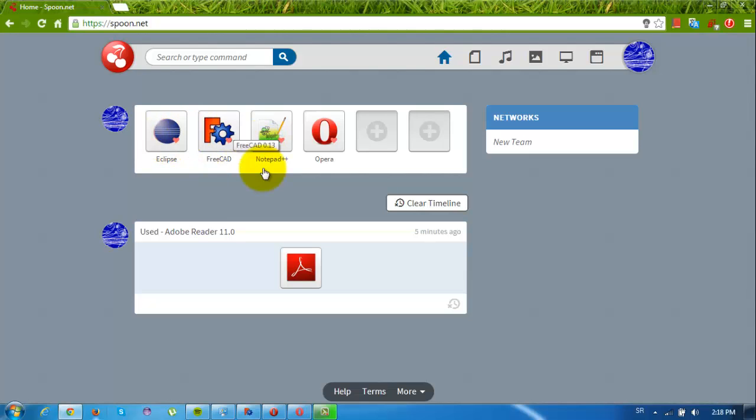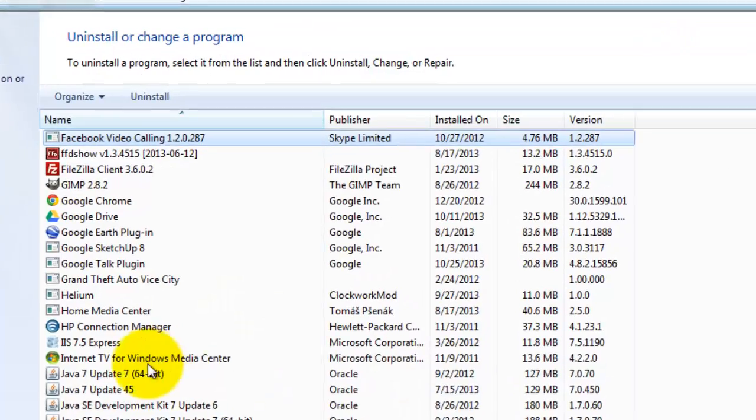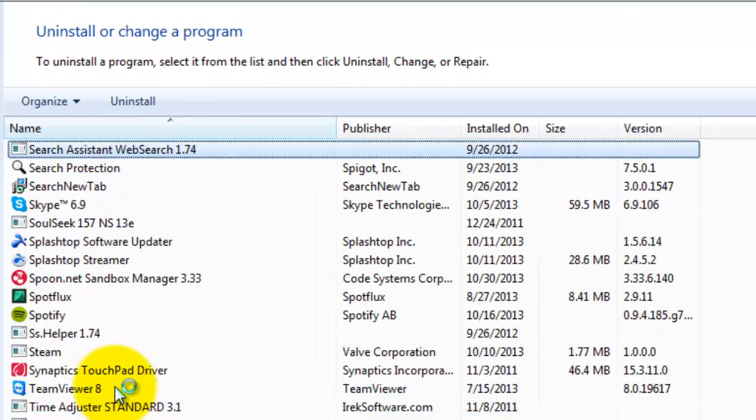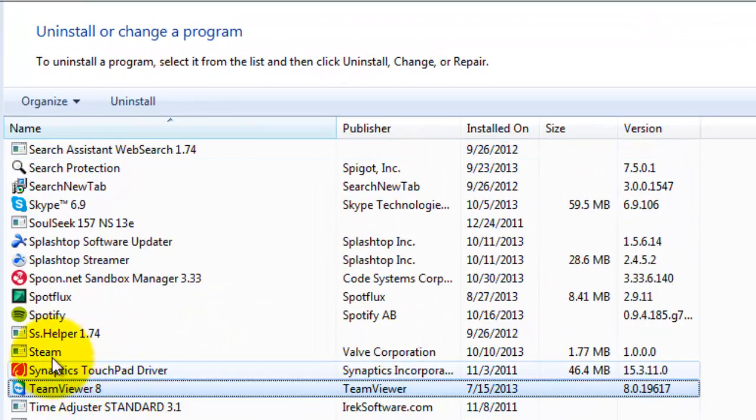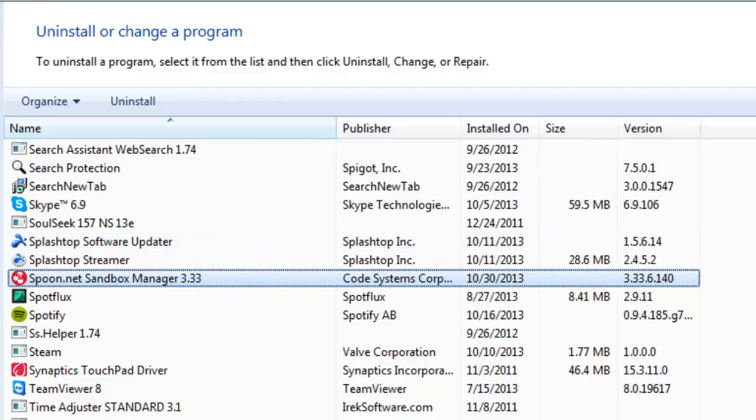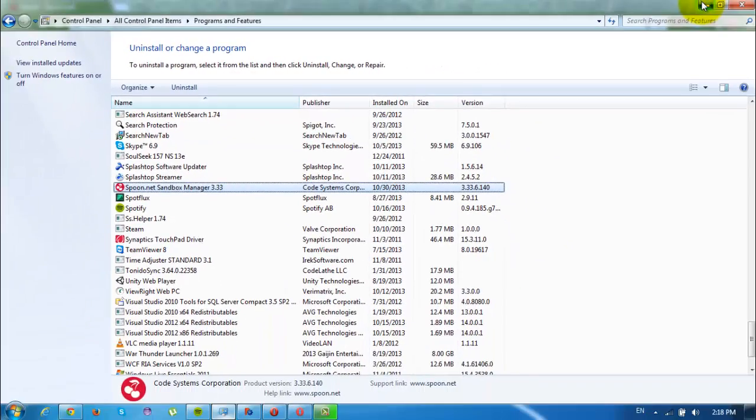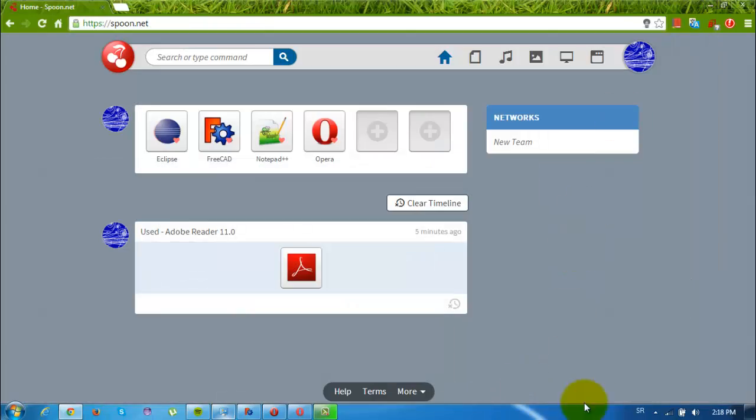You'll have to download it and install it. It's just 20 megabytes big and it's not like other plugins that go right in Chrome or something like that. It's a full program that installs, so you can see it here: spoon.net sandbox manager.